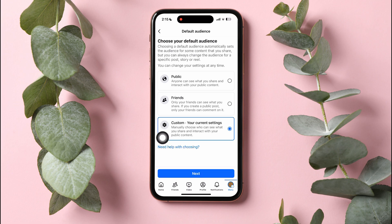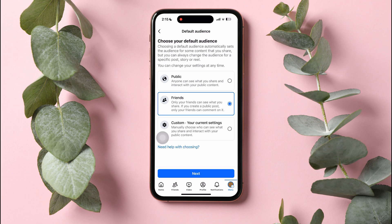On this page, you can choose a default audience for some content that you share. You can choose Public if you want everyone to see what you share and interact with your public content. Or you can choose Friends if you want only your friends to see what you share. You can also choose Custom to manually choose who can see or interact with what you share.